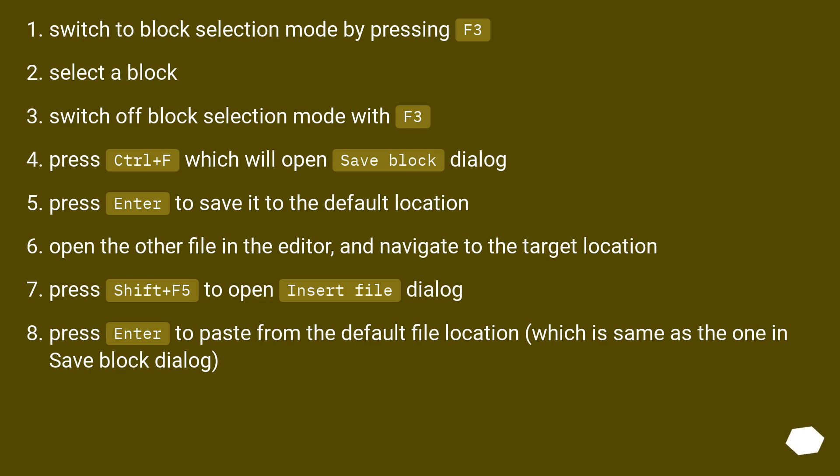Open the other file in the editor and navigate to the target location. Press Shift plus F5 to open insert file dialog. Press Enter to paste from the default file location, which is same as the one in save block dialog.